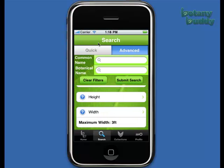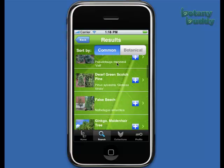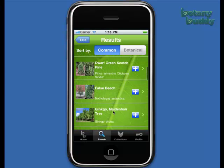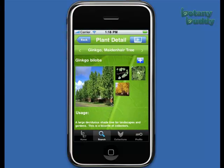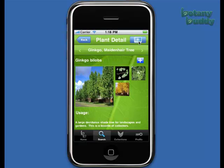Once you've selected all your filters, touch Submit Search. Now that you have identified a plant, you can add a photo to that plant detail with the icon in the upper right-hand corner. If you are on a phone, you can use your camera; if you are on a touch, you may upload the file.